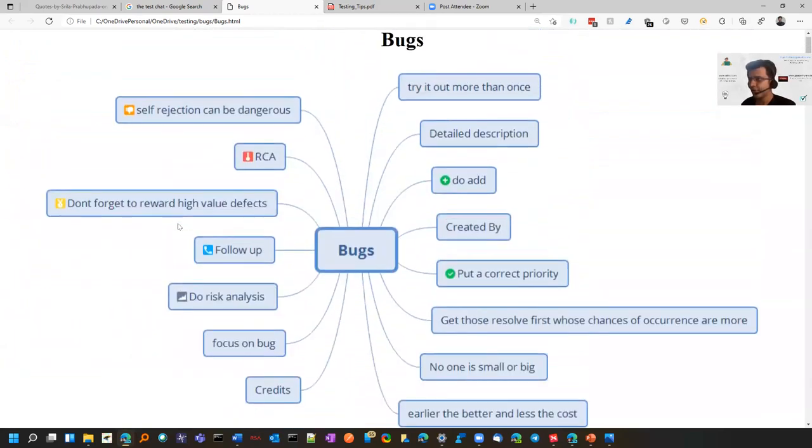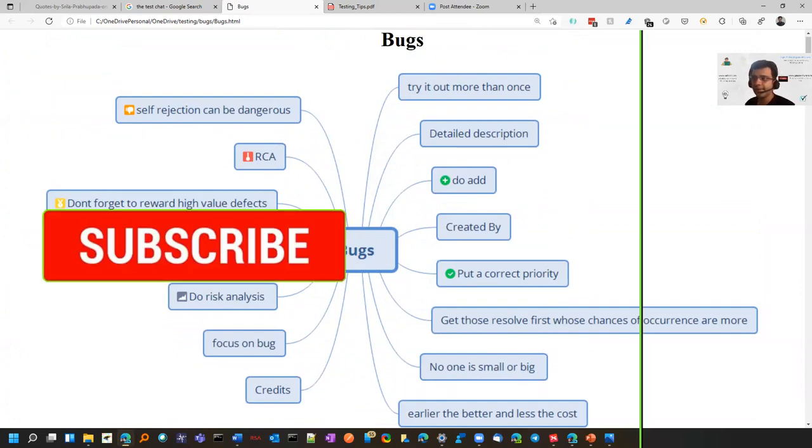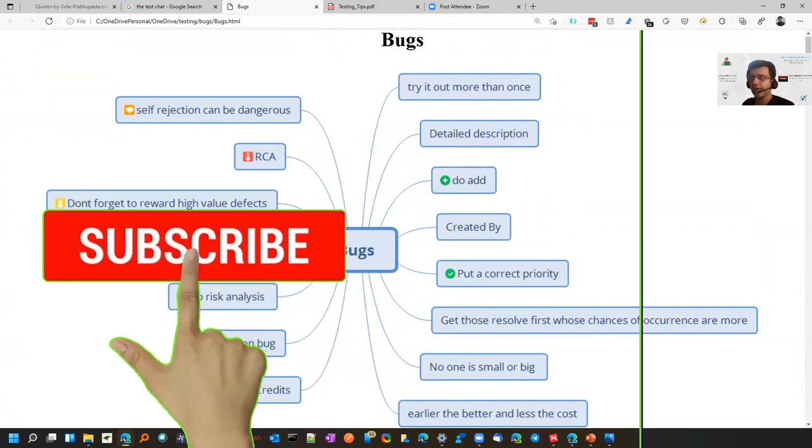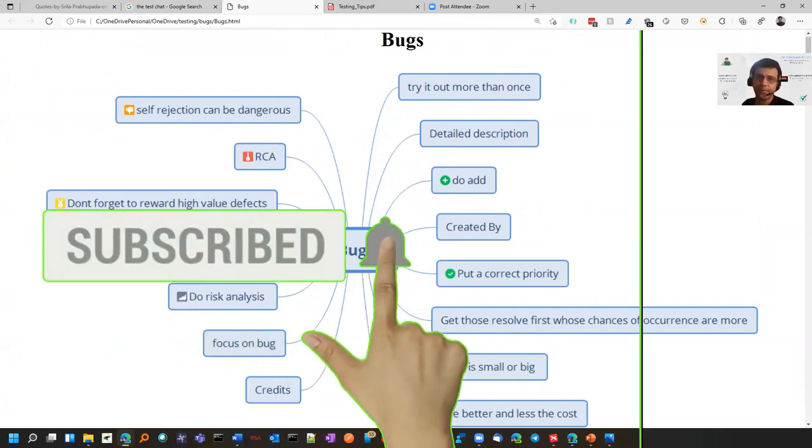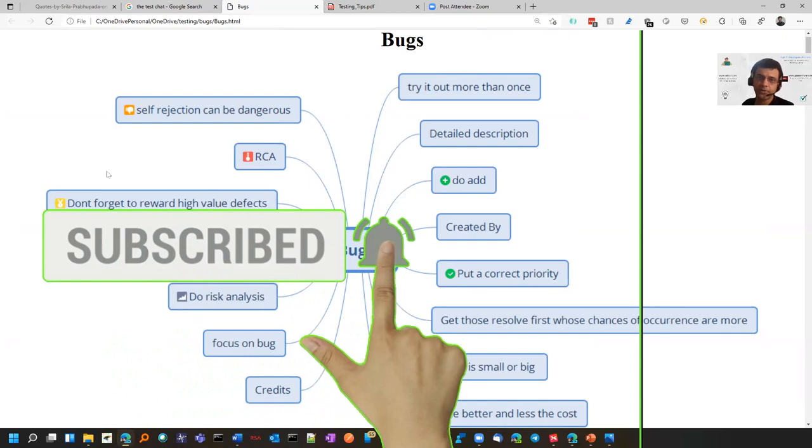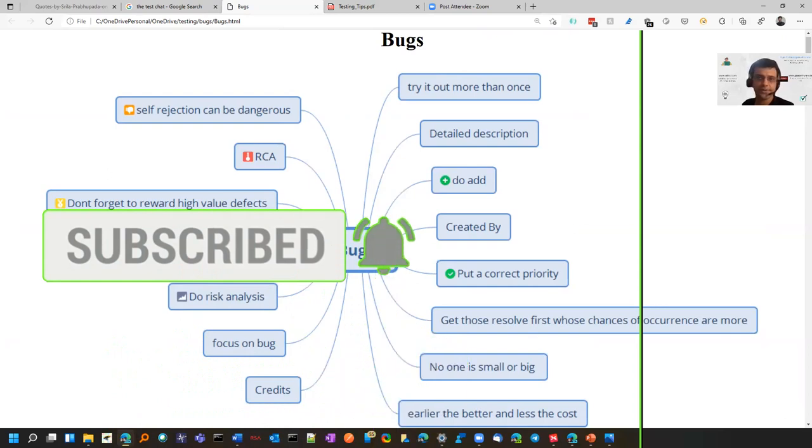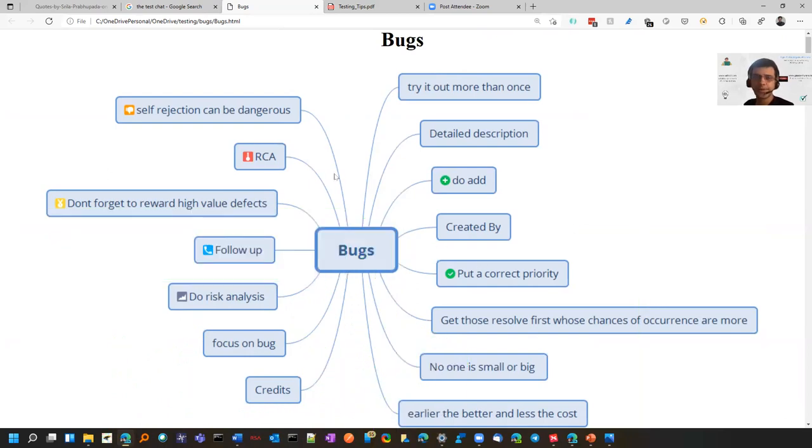This is the full mindmap. I would be adding it on my blog as well from where you can take it. Thanks for watching. I would be coming up with more such videos. You can subscribe and press the bell icon and subscribe to my blog as well.